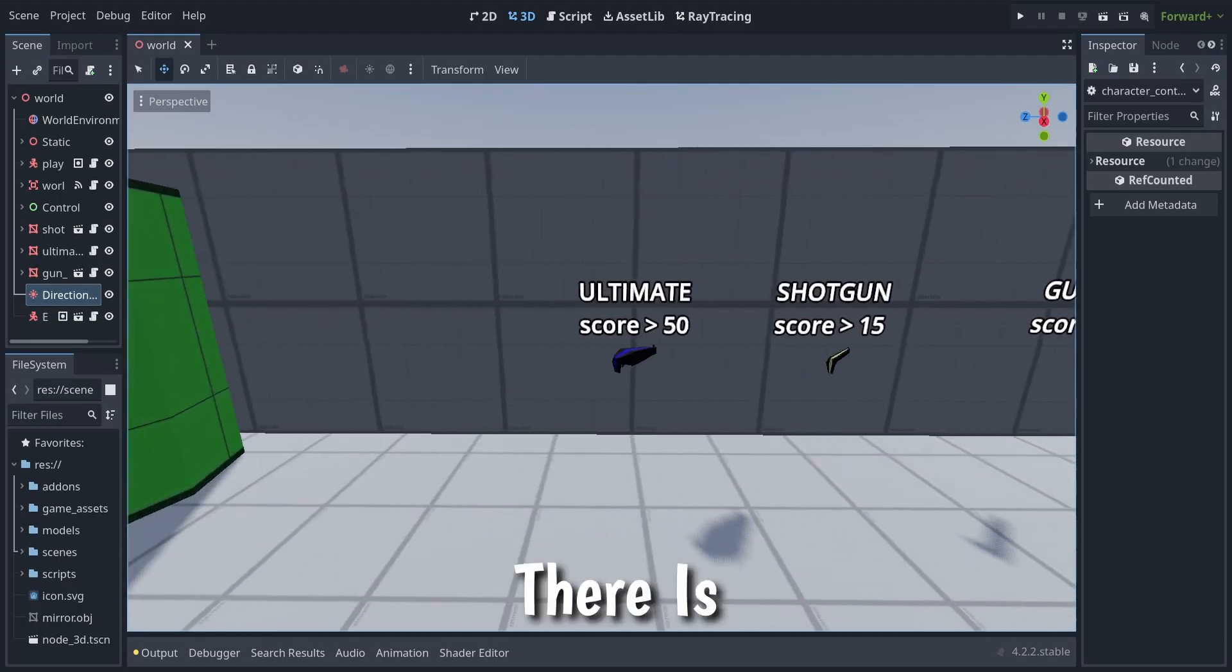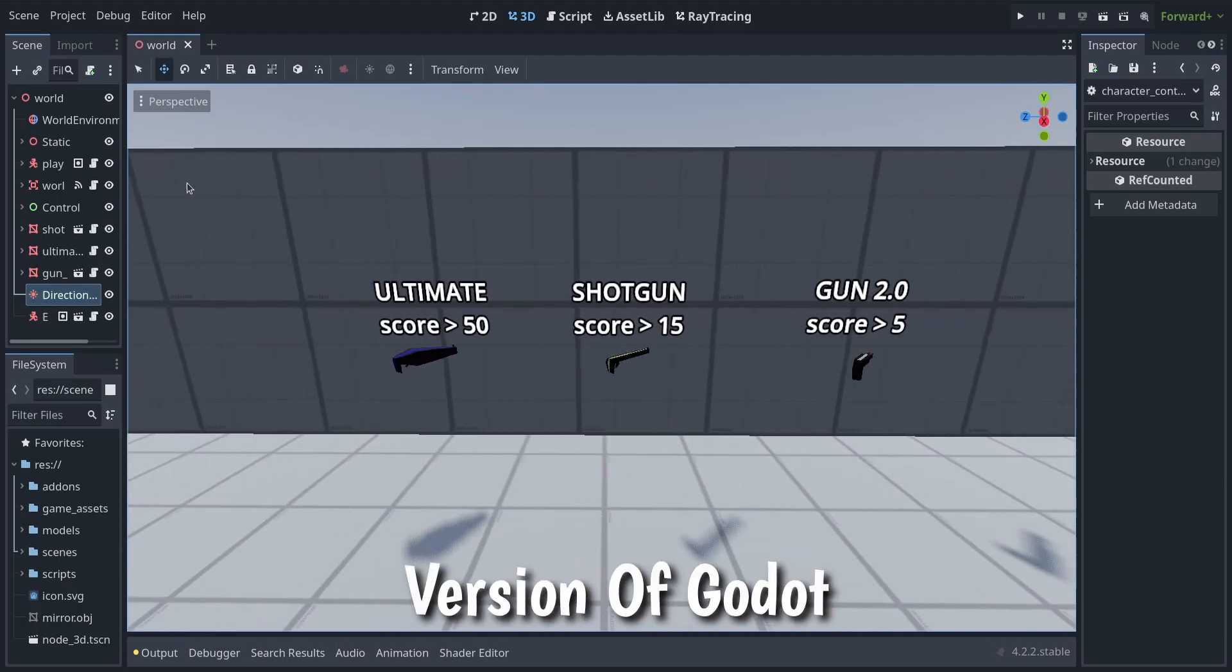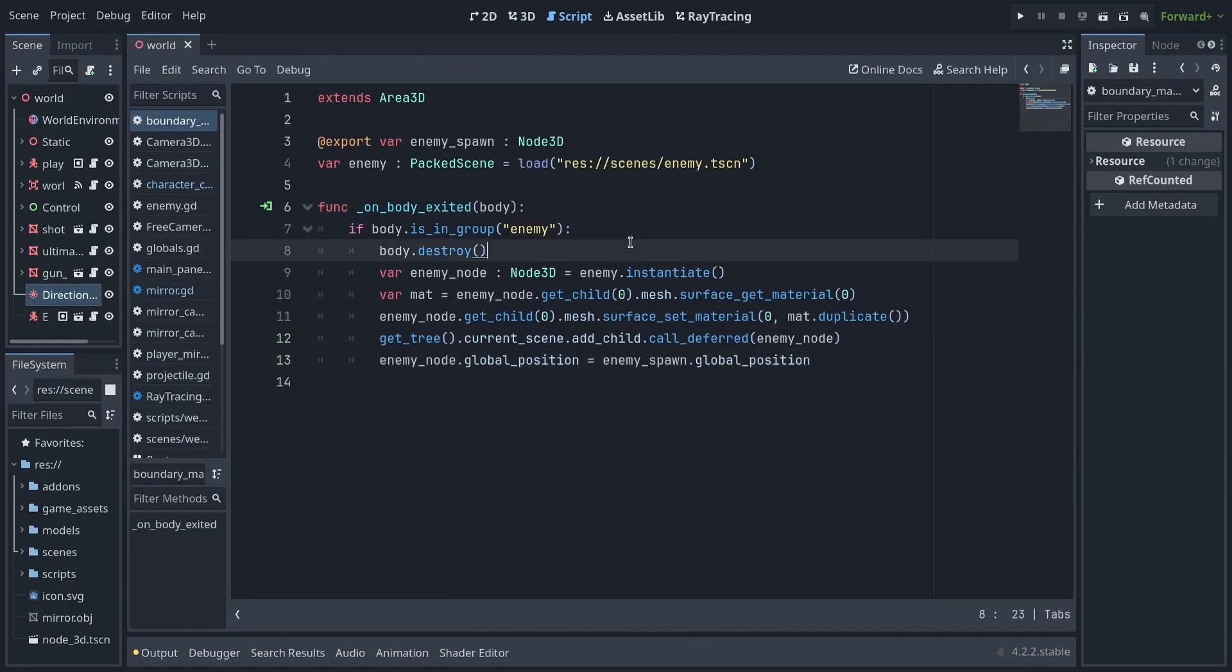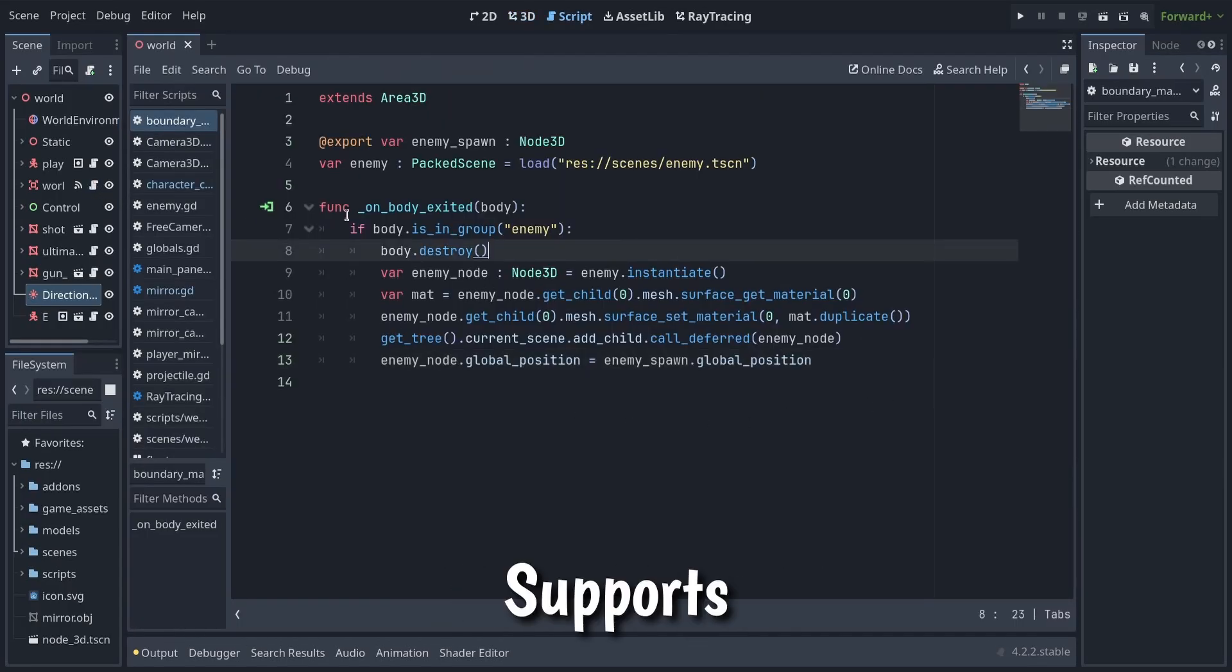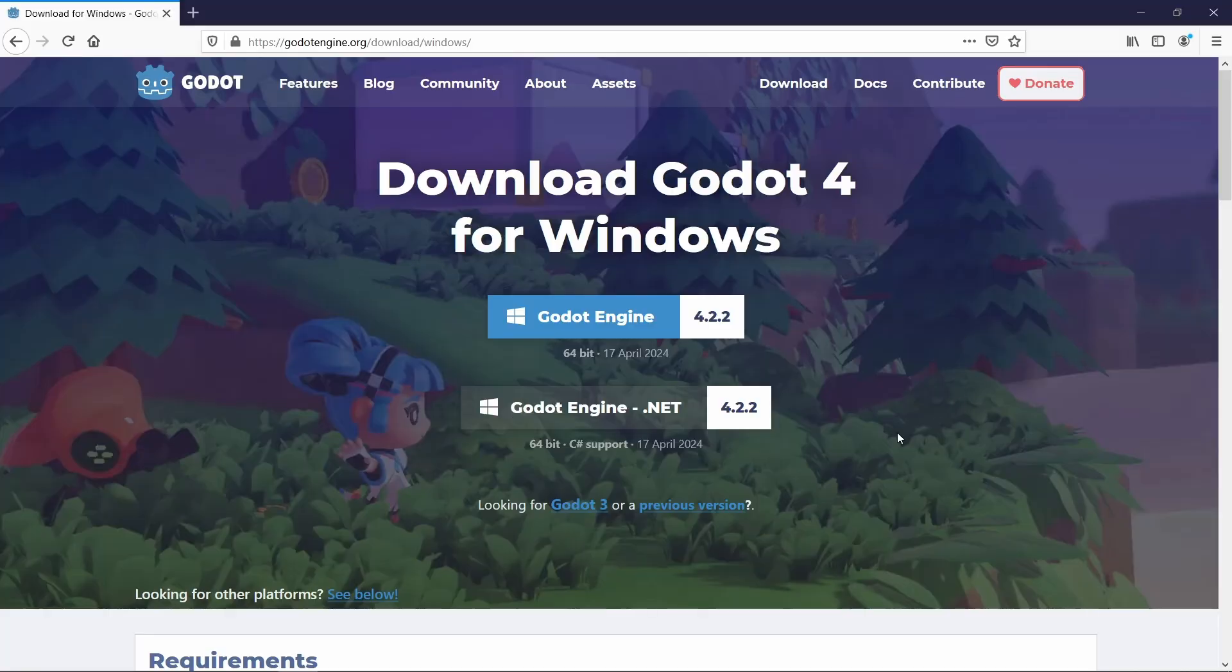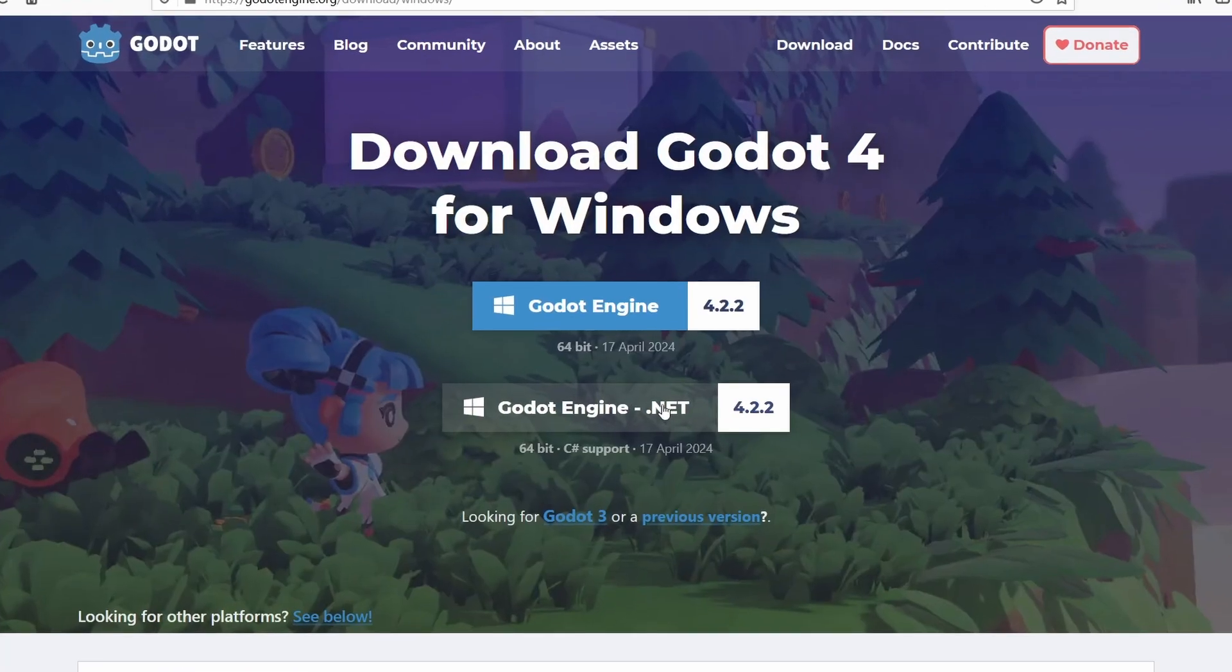But as you know, there is another version of Godot Game Engine that also supports programming in C Sharp, which you can download from the official website.